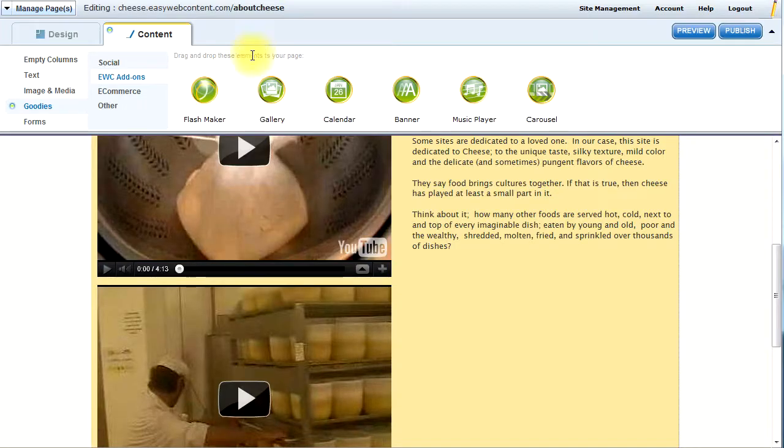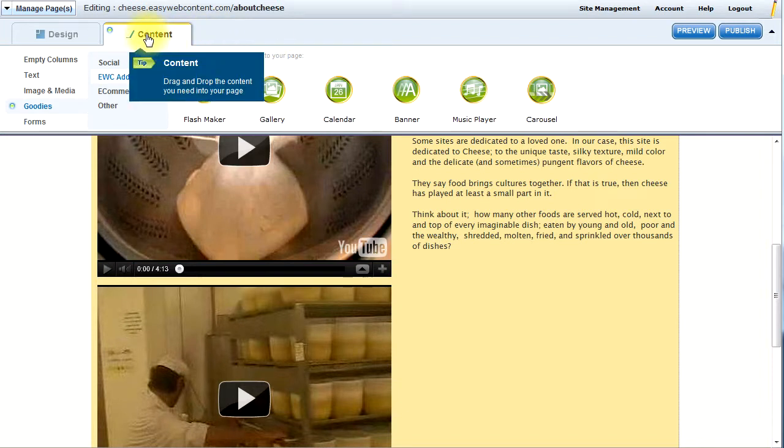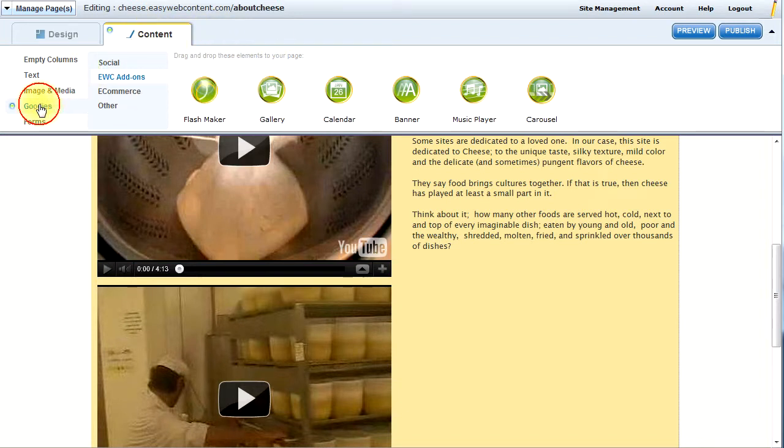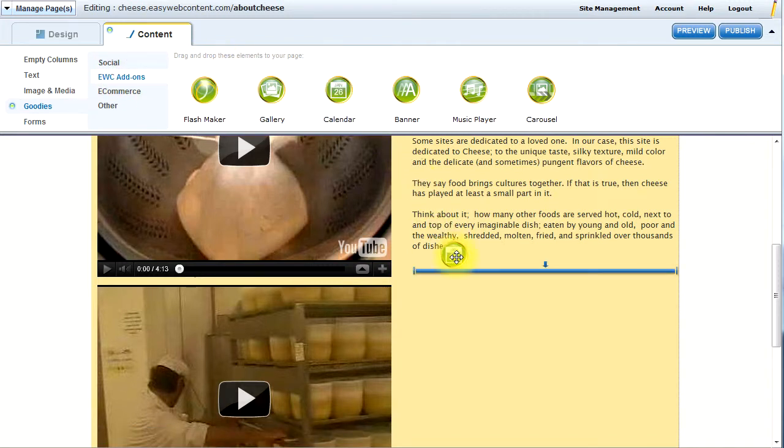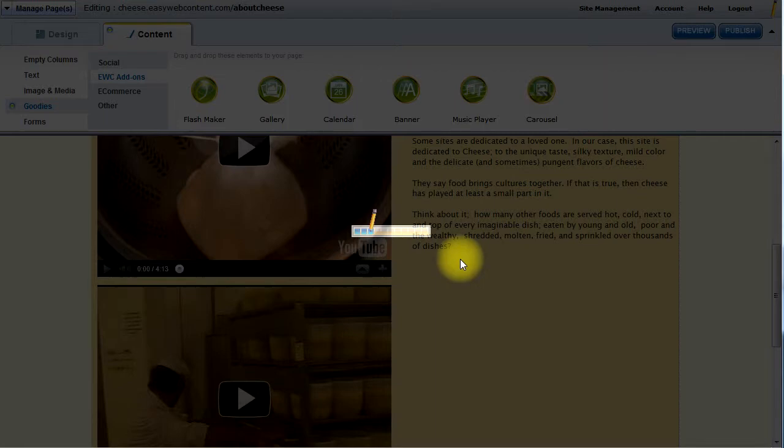In this case, I'm using the Site Builder. So I can find the Add-ons under Content, Goodies, EWC Add-ons. And then I can drag and drop the calendar to my page.